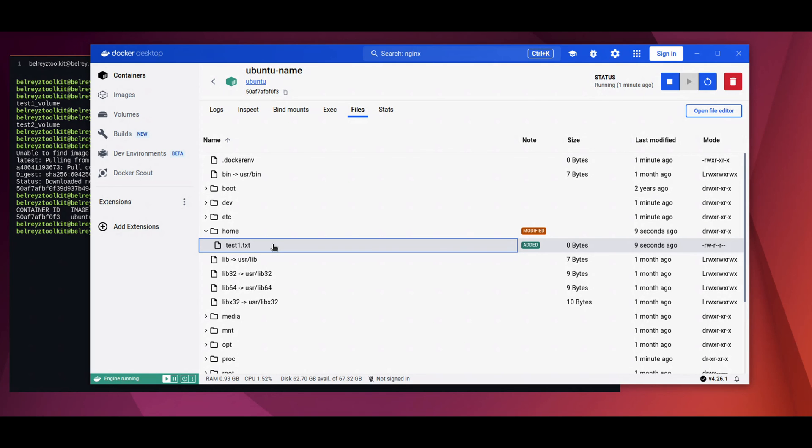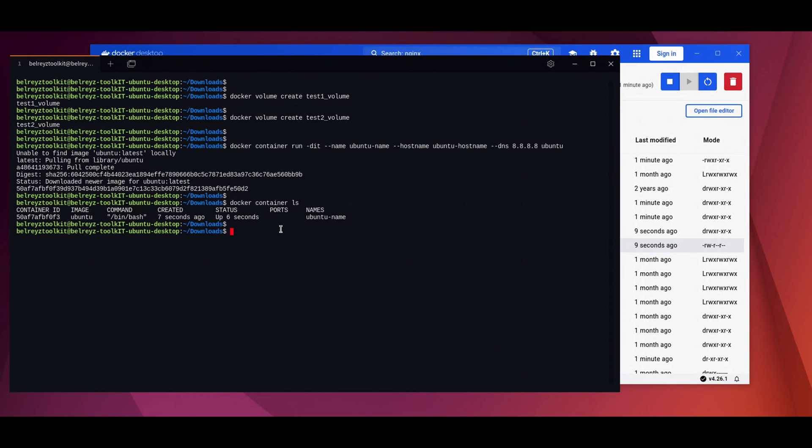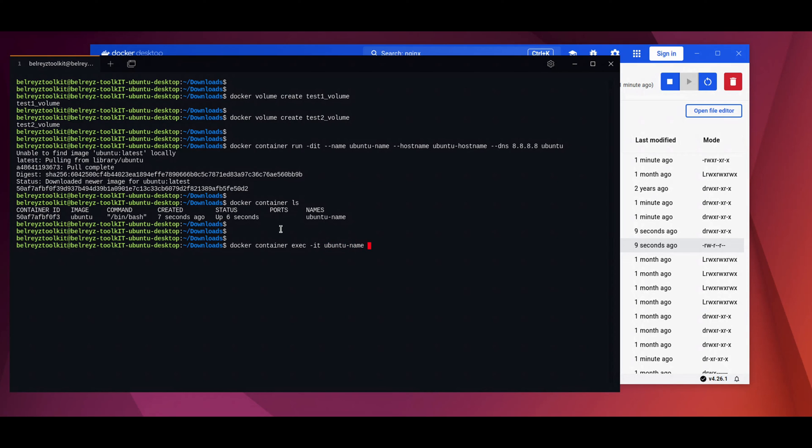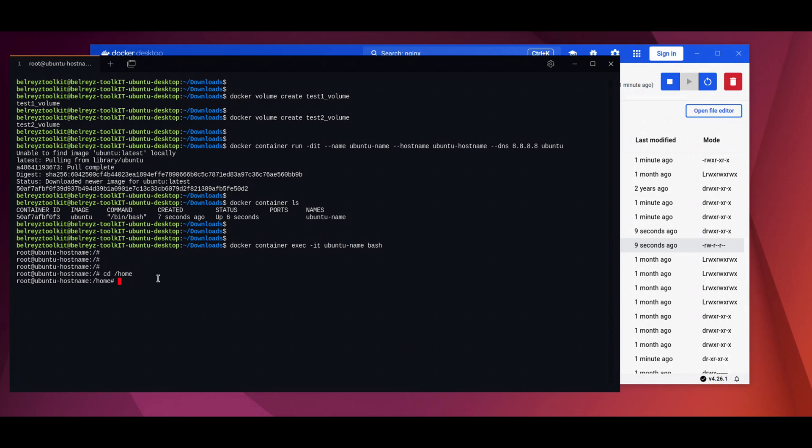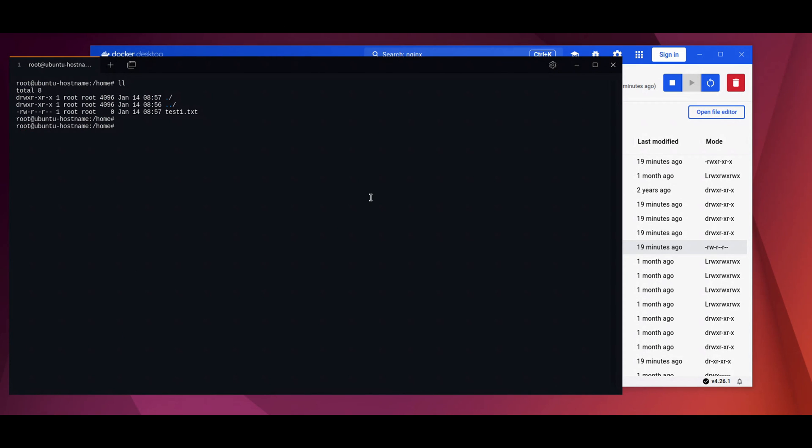If you want to verify it from the CLI, you can also do that by doing the docker container exec -it and then the name of the container, ubuntu_name, and then bash. As you can see, the container has a hostname. This is the one we specified when we run the container, ubuntu-hostname. Let's go to the home directory. If we do a list, the file that we created is showing here. Let's also verify the DNS settings that we configured when we run the container. Let's check cat /etc/resolv.conf. The public resolver of Google is now showing inside the container.